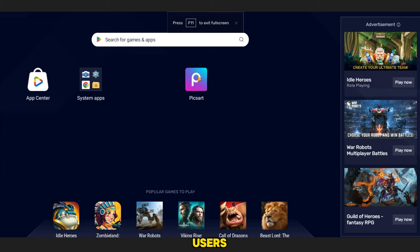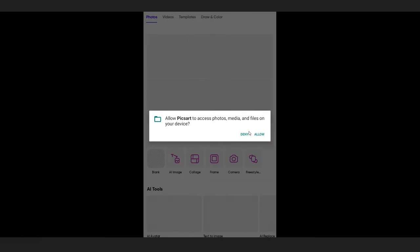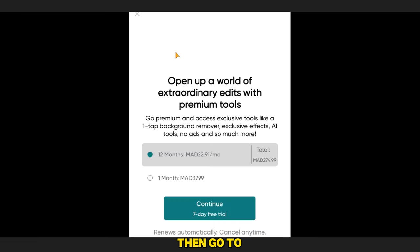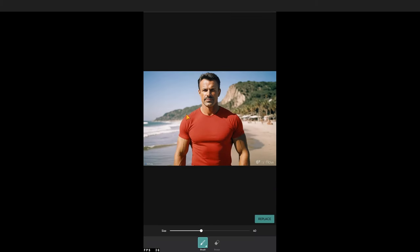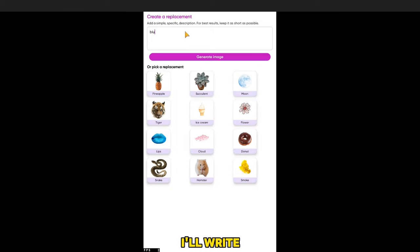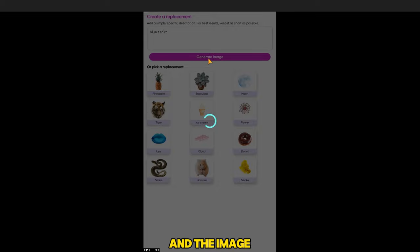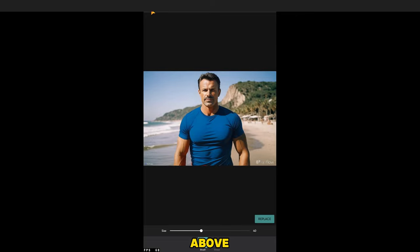Now we go to the fourth application for phone users, which you can also download on your PC. The app is called PixArt. After opening it, add the image, then go to the AI Replace tool and color the area you need to change. I will color the T-shirt and click on Replace. In the box, write the prompt — I'll write: I need this man with a black T-shirt. Wait a little, and the image will appear. Choose the best picture from the two suggested images and download it. If the picture has bad quality, you can upscale it using the previous CapCut site I mentioned.